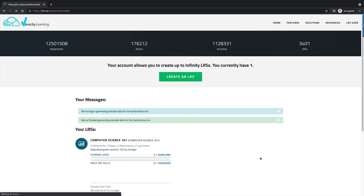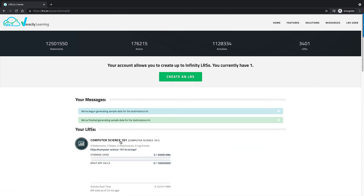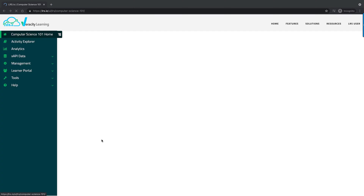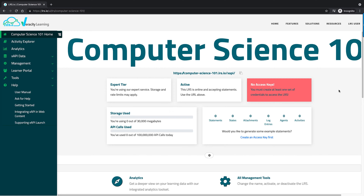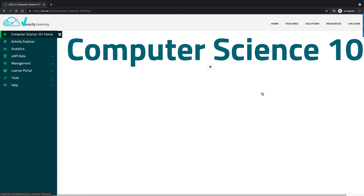Now that we have the LRS instance set up, we're going to show you how to look at the X API data. This LRS instance is empty, so what we want to do first is create a data set that we can look at. This is a really useful feature for content developers who are creating content but haven't yet instrumented their content to send X API statements and want to look at some sample data sets in the LRS.